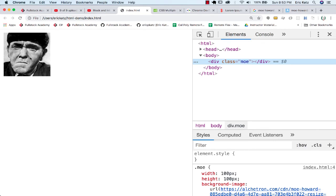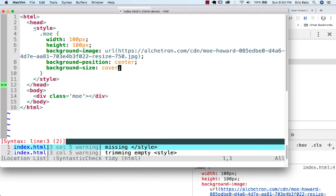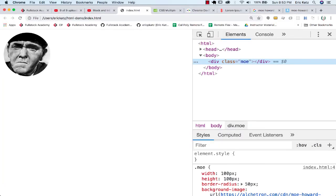So I could use this image. And now if I did something like border radius, I could say 50 pixels. Then this will size up a little bit better.